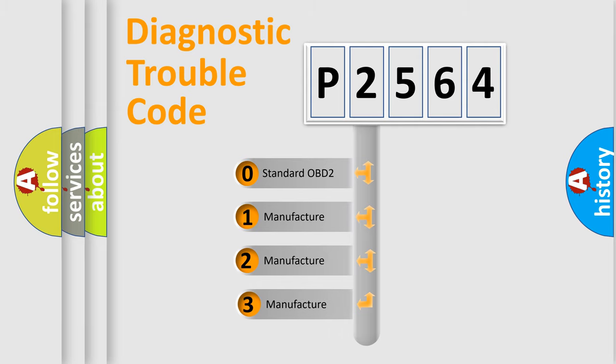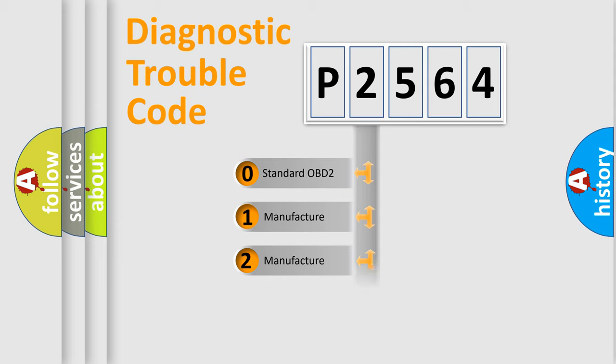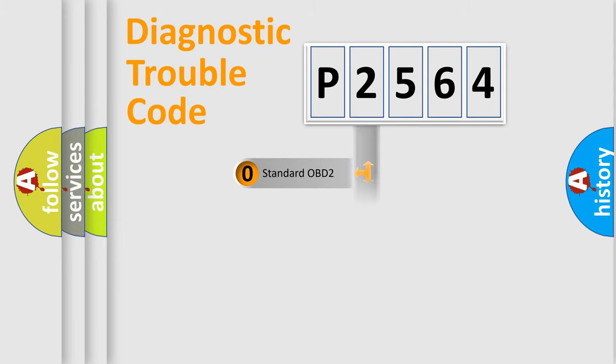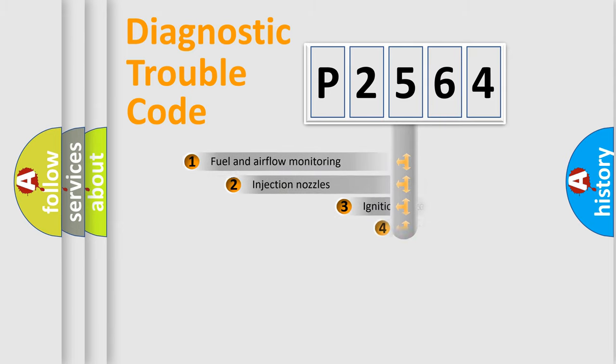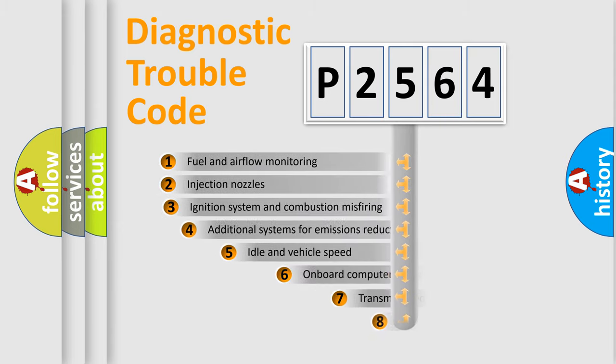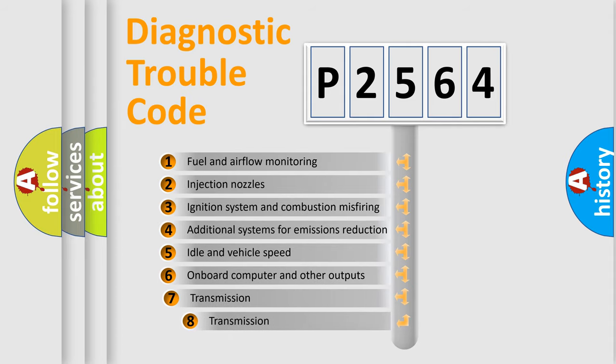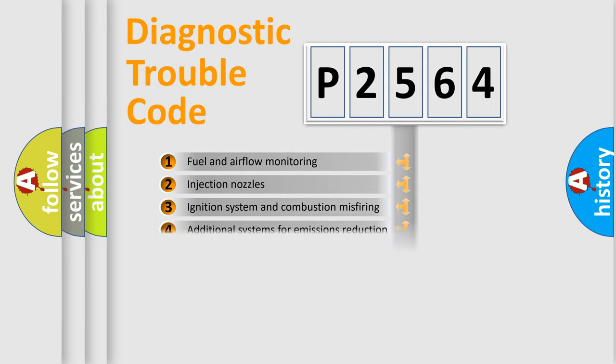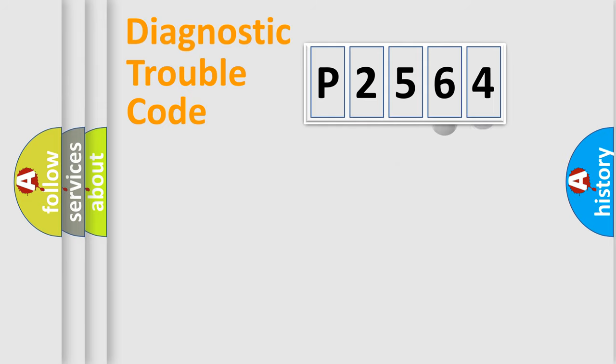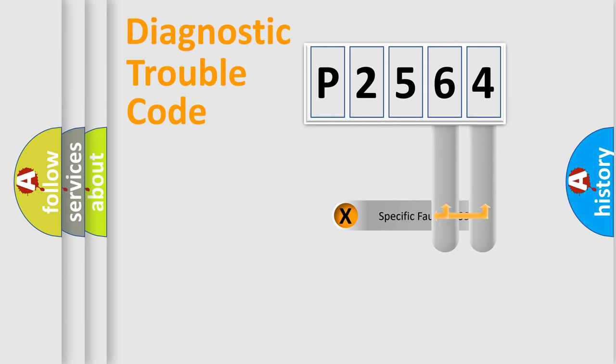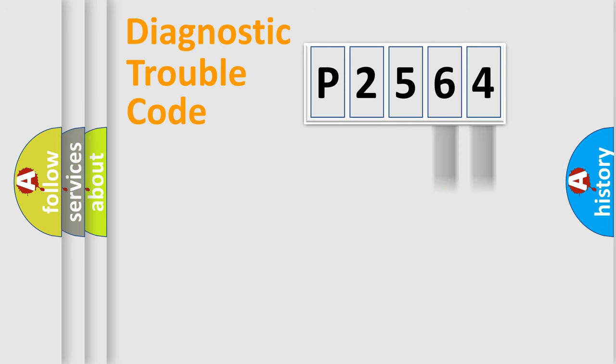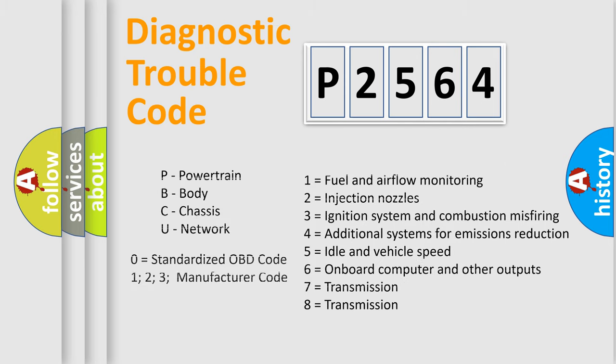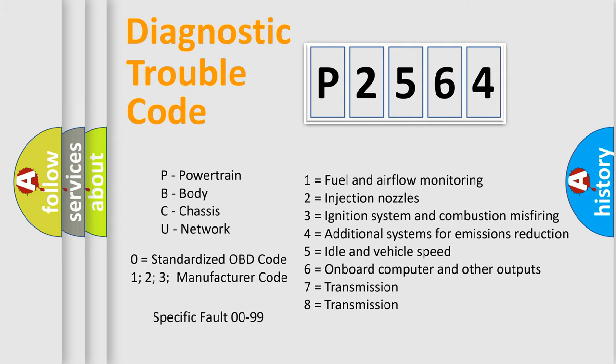If the second character is expressed as zero, it is a standardized error. In the case of numbers 1, 2, or 3, it is a more specific expression of a car-specific error. The third character specifies a subset of errors. The distribution shown is valid only for the standardized DTC code. Only the last two characters define the specific fault of the group. Let's not forget that such a division is valid only if the other character code is expressed by the number zero.